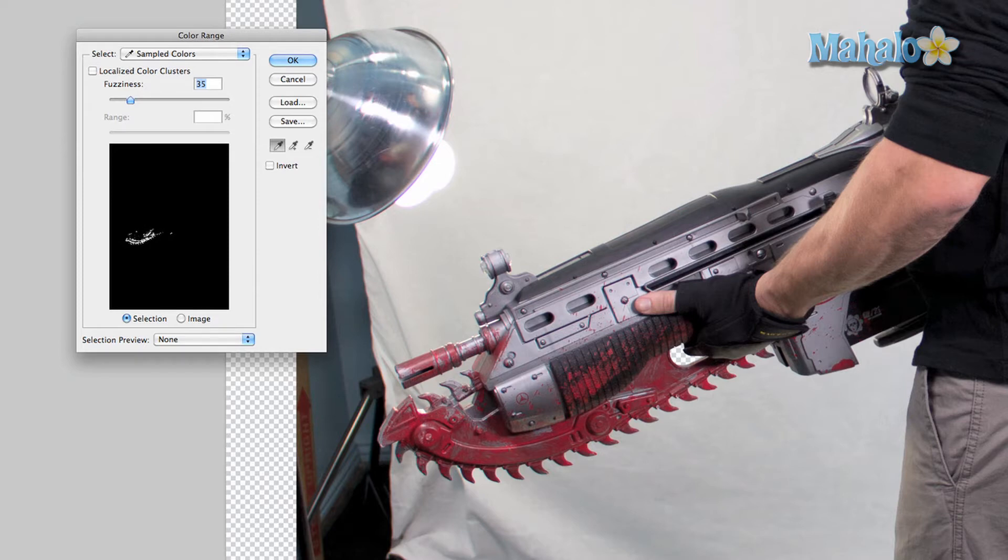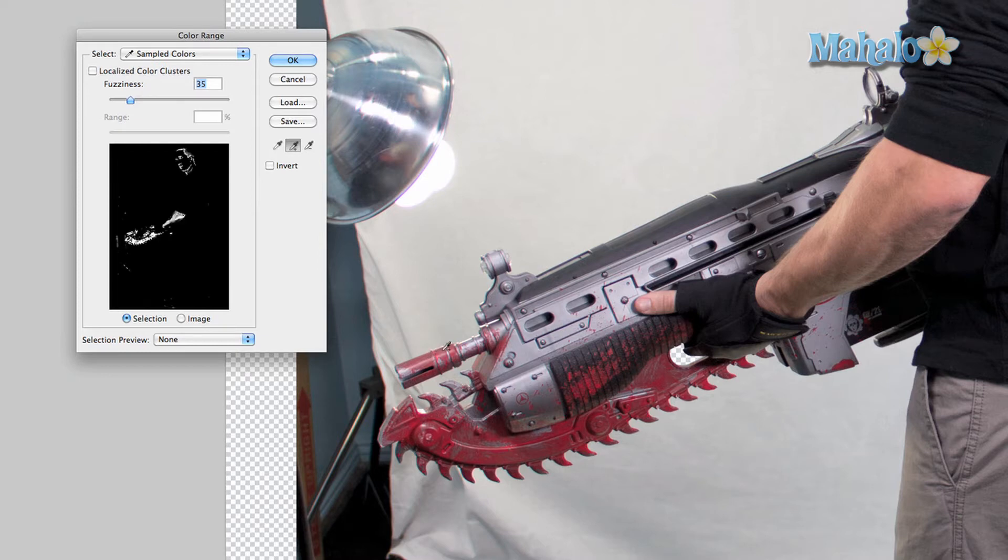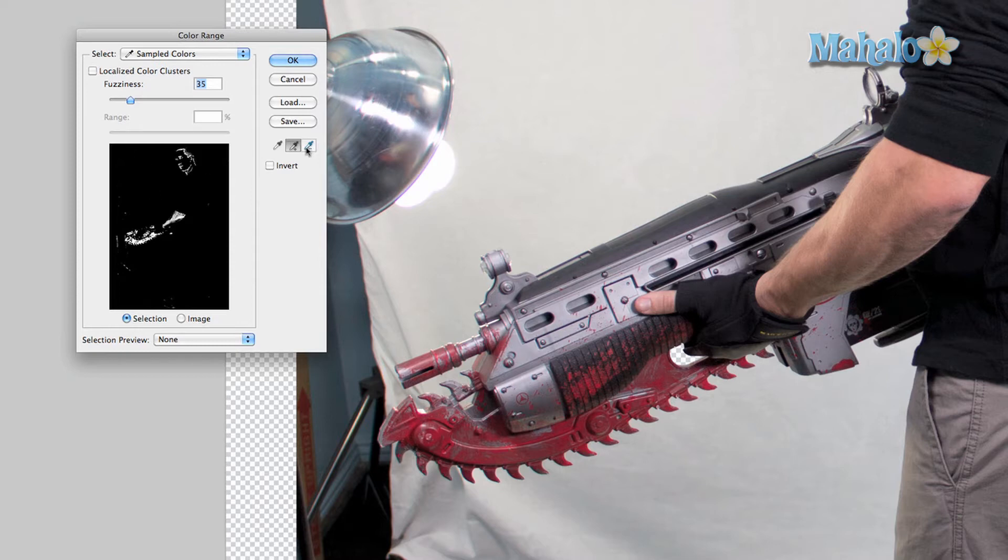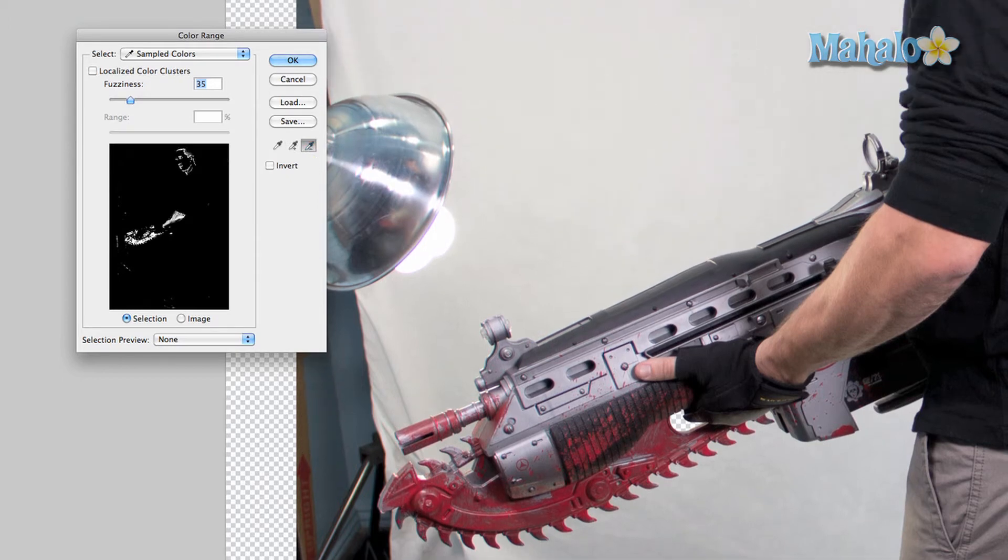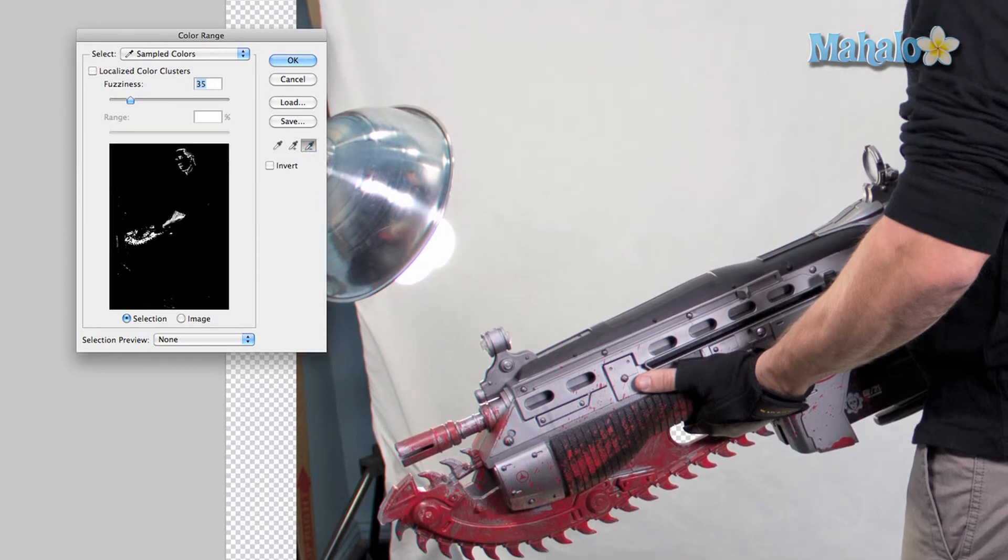Now it didn't select everything, so I'm gonna press plus and just get little areas that it missed. But as you can tell, it picked up other parts of Robbie because there are certain parts of Robbie that are considered to be a little red. That's okay. You can press the minus eyedropper tool, go up to Robbie's face.